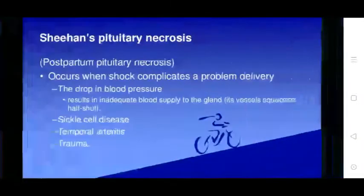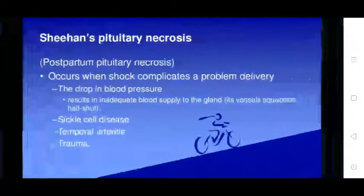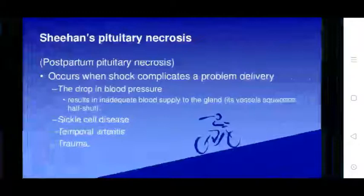Sheehan's pituitary necrosis occurs as post-partum pituitary necrosis following shock complications during problem delivery, where a drop in blood pressure results in inadequate blood supply to the gland. Associated conditions include sickle cell disease, temporal arteritis, and trauma.